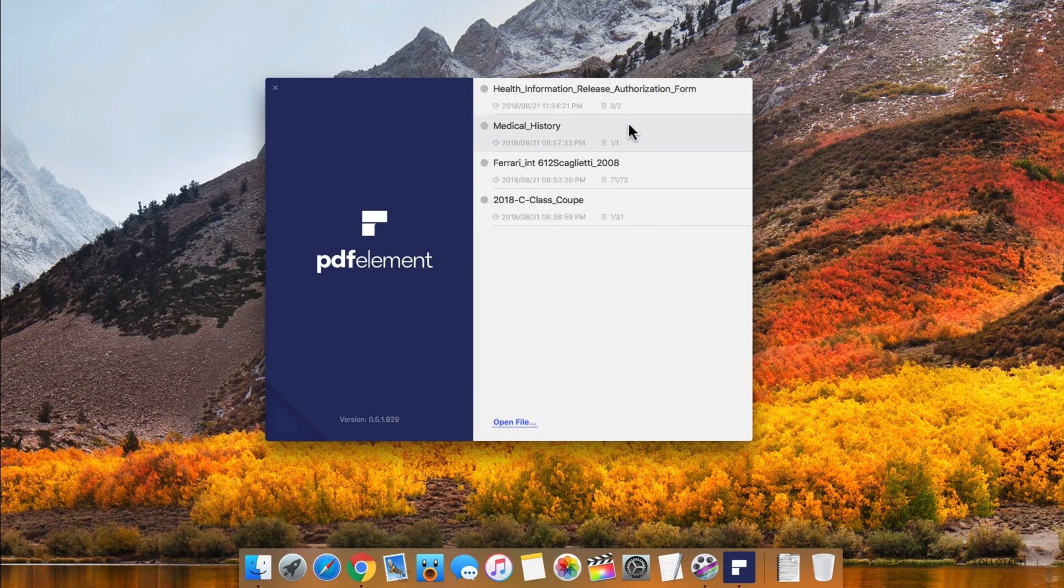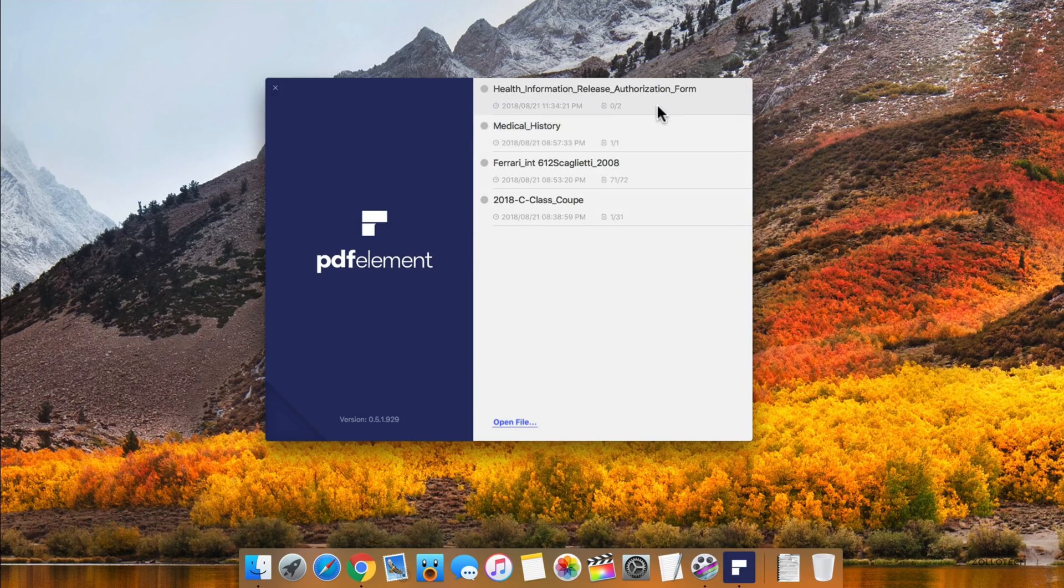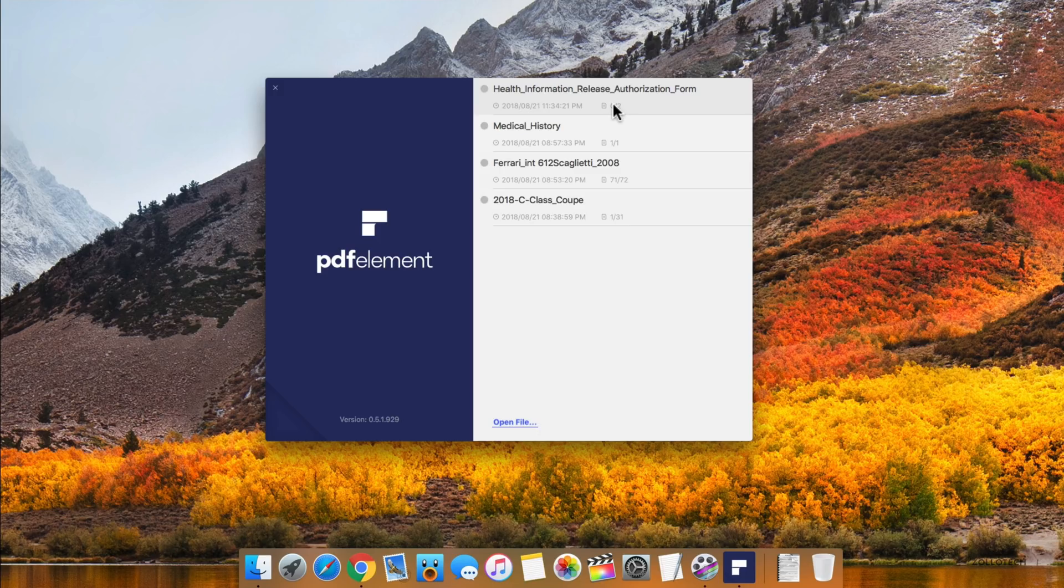These are just PDF files I downloaded, and these two are examples of something you might have that you may want to modify. Let's open a health information release authorization form and see what we can edit and how easily.